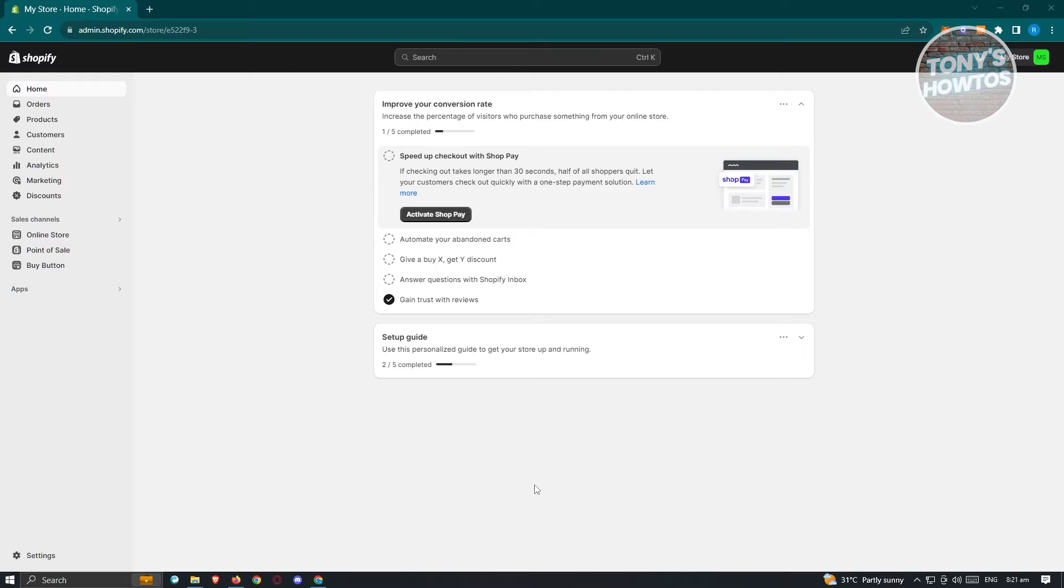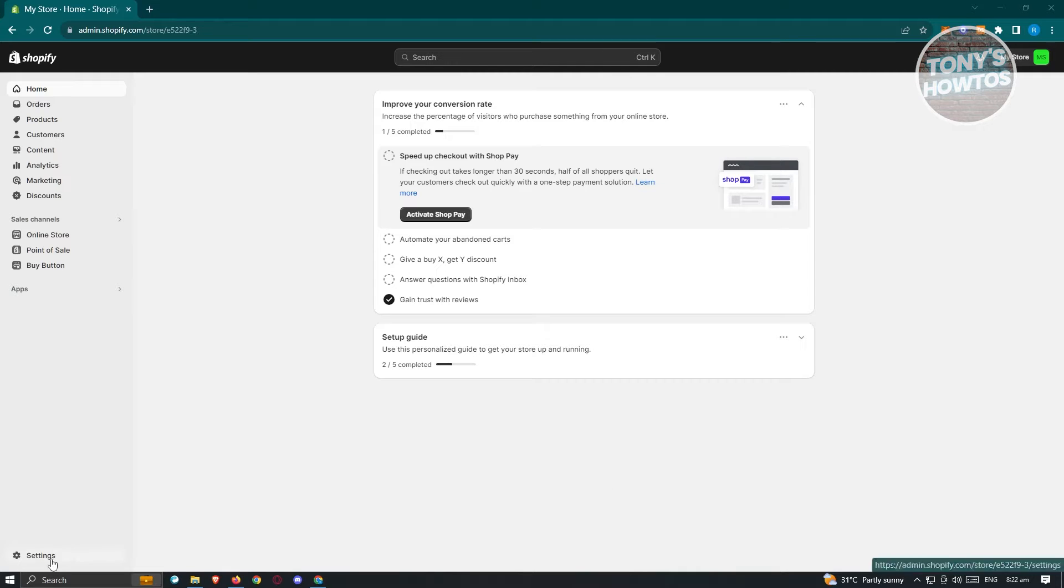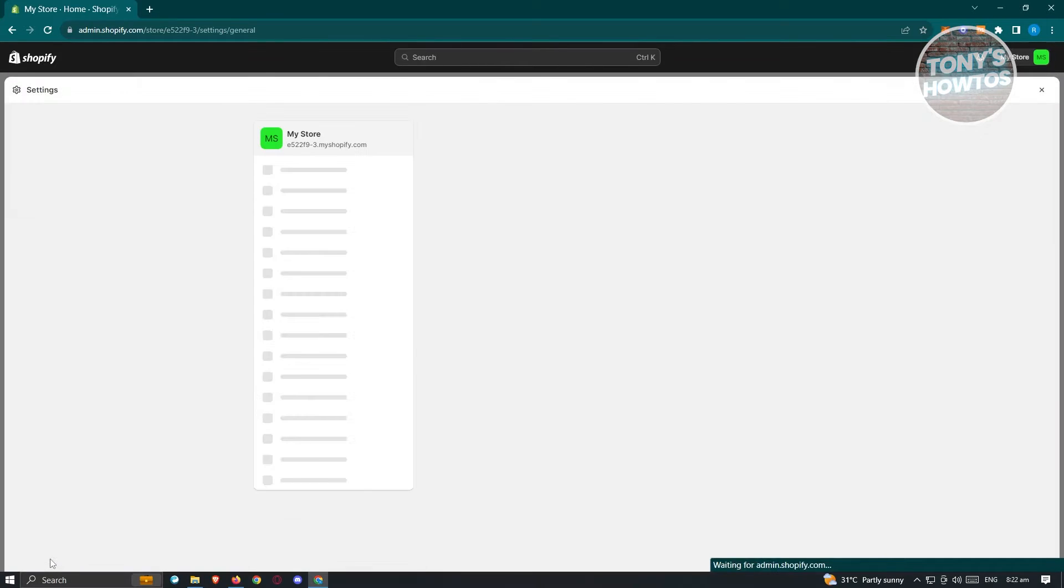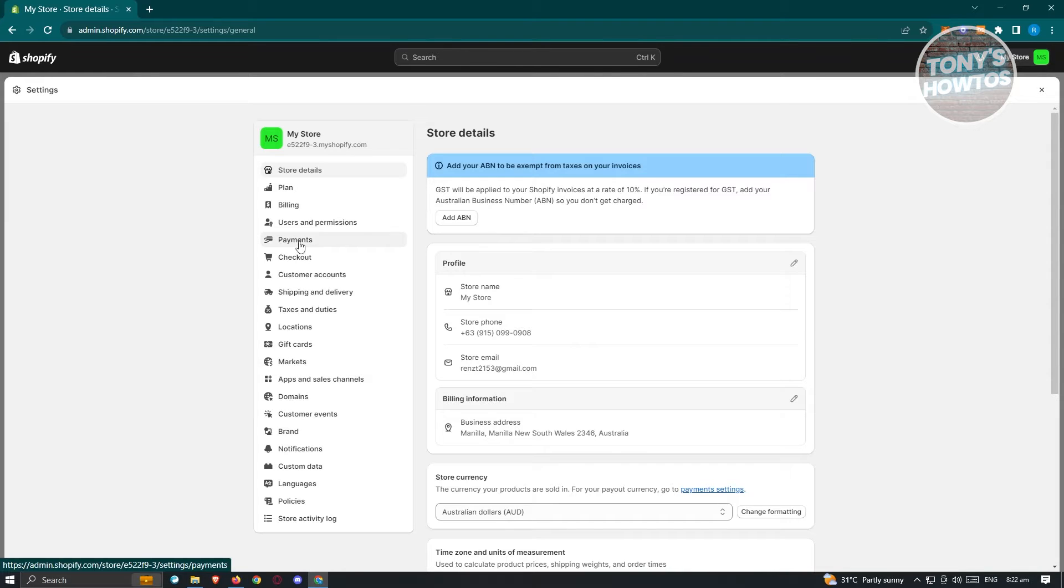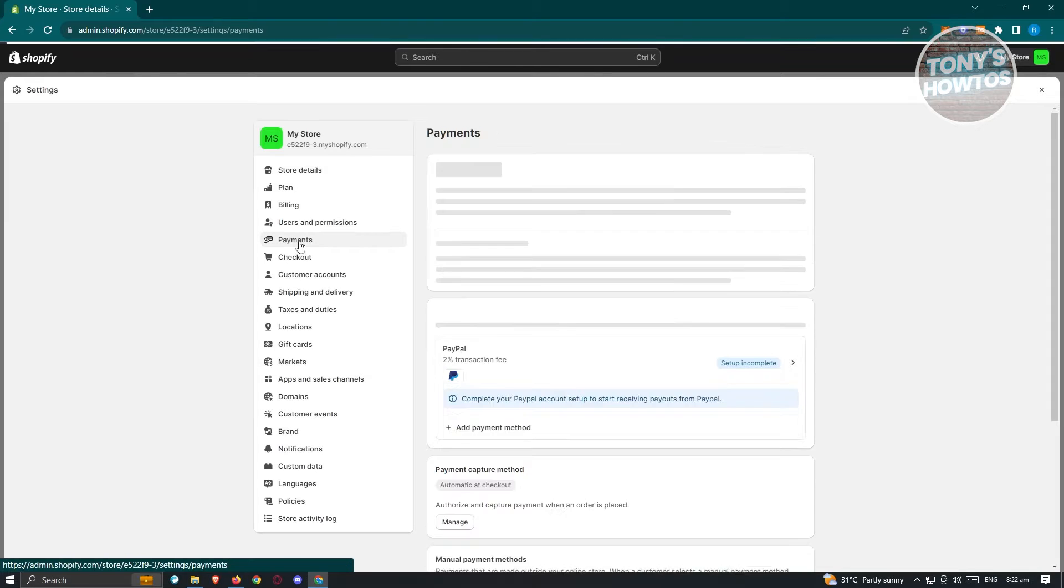So first thing that we want to do here is we want to go to shopify.com, log in into our account, and access our shop here. Now once in here, we need to access our settings to add Skrill as a payment method. Now at the bottom left of your screen, go ahead and click on settings, and from here, you want to go to payments.